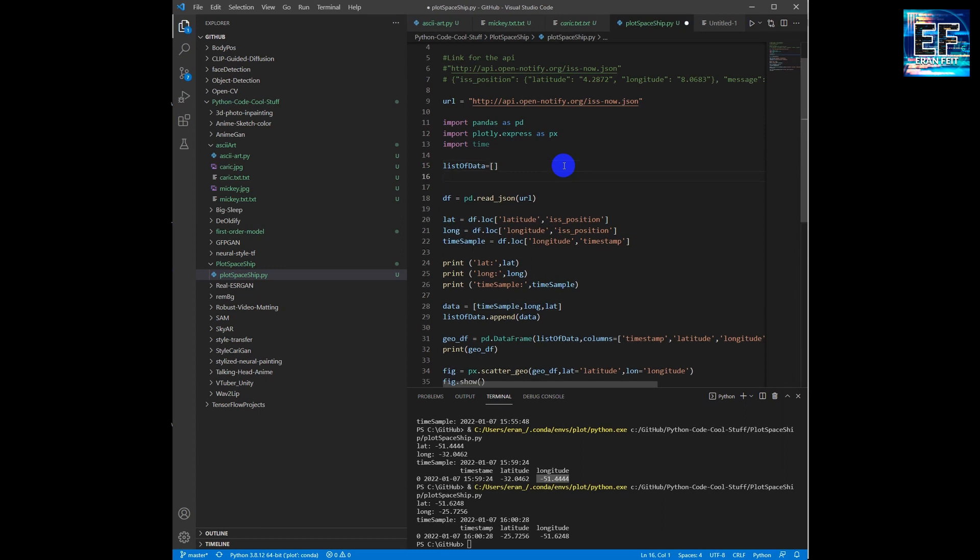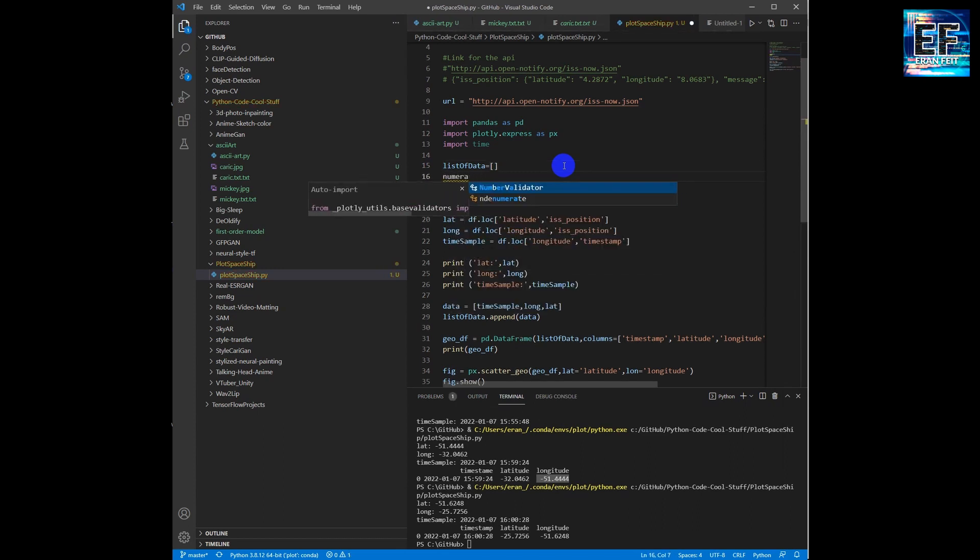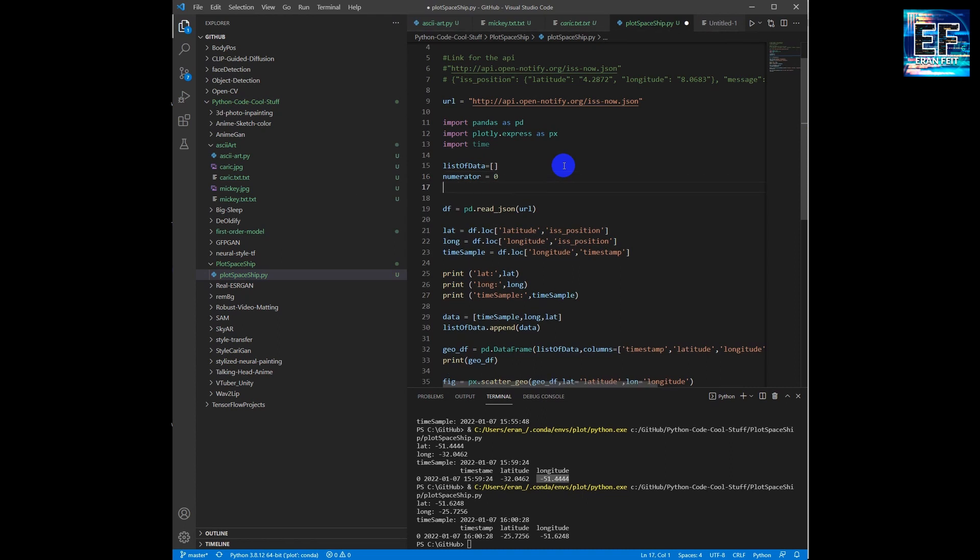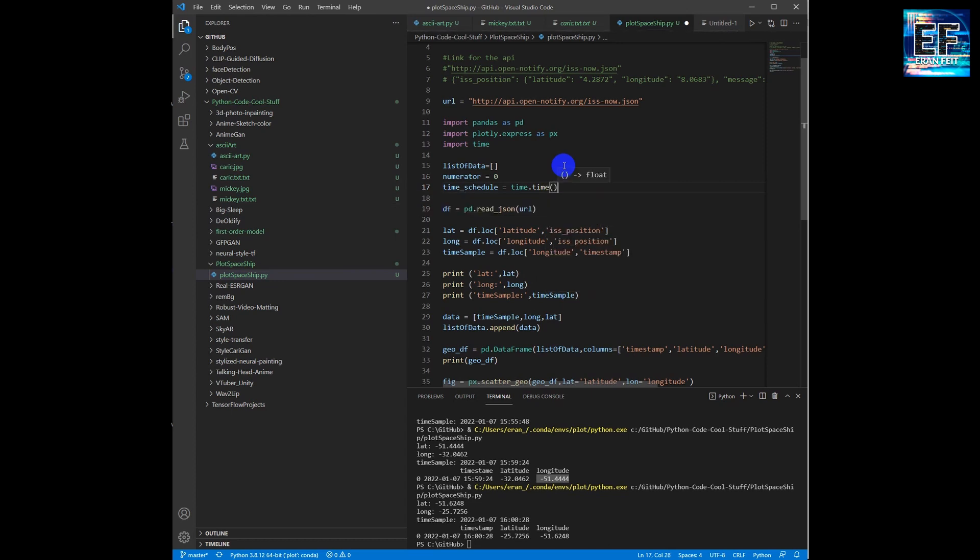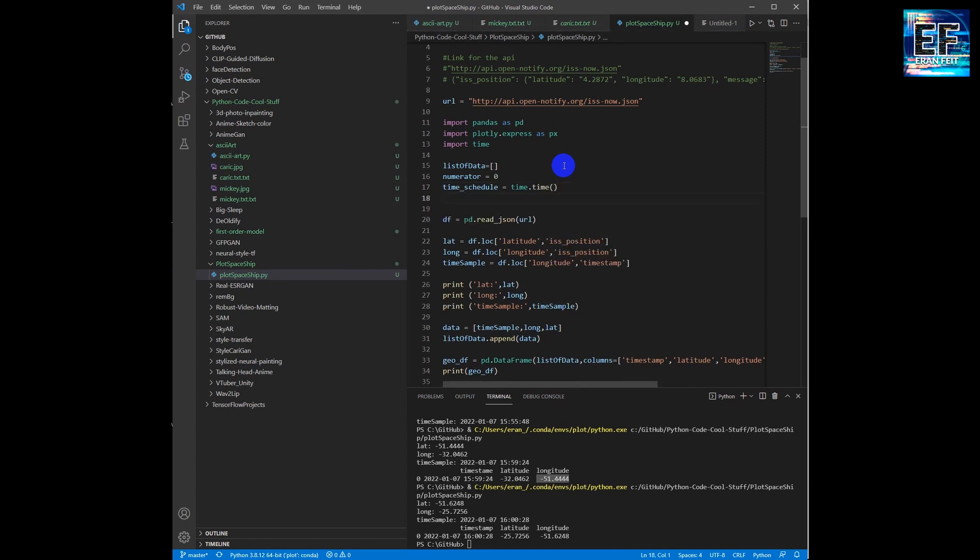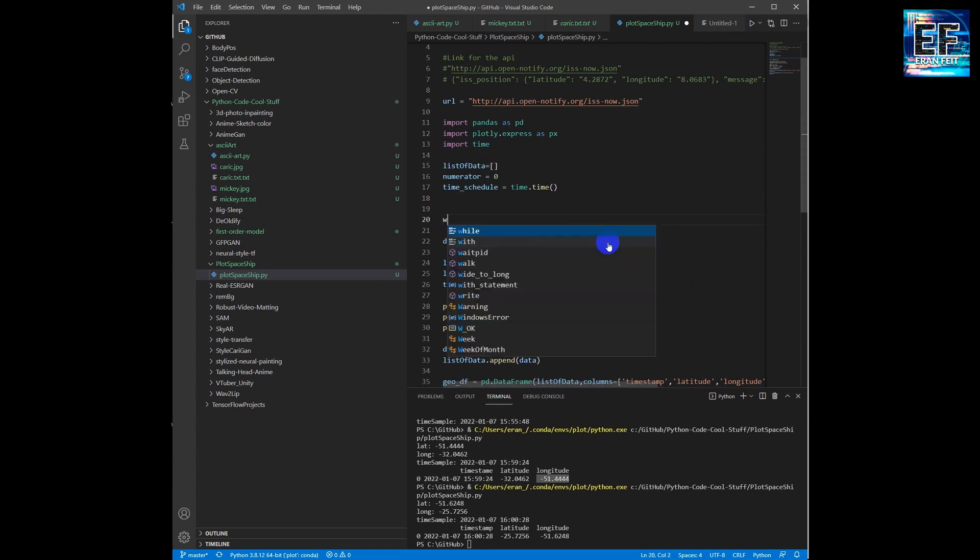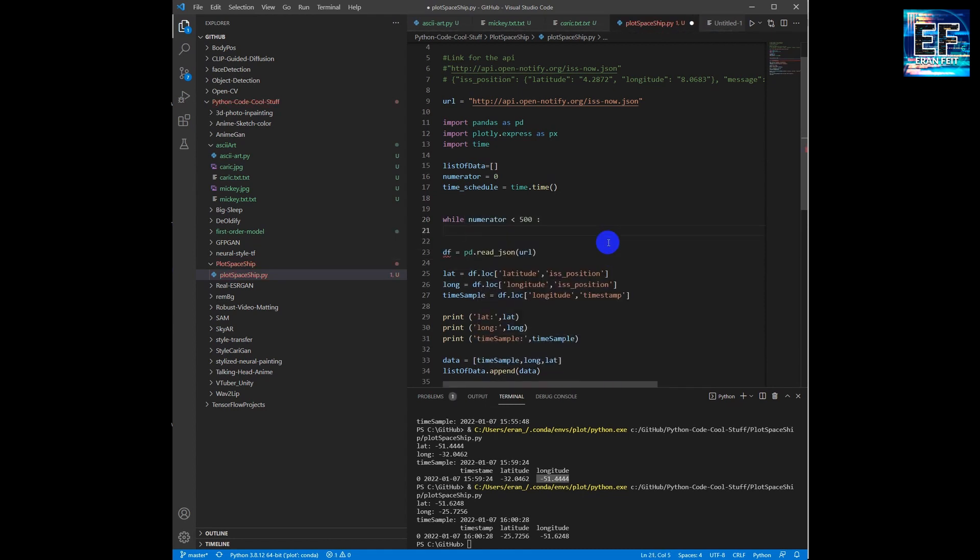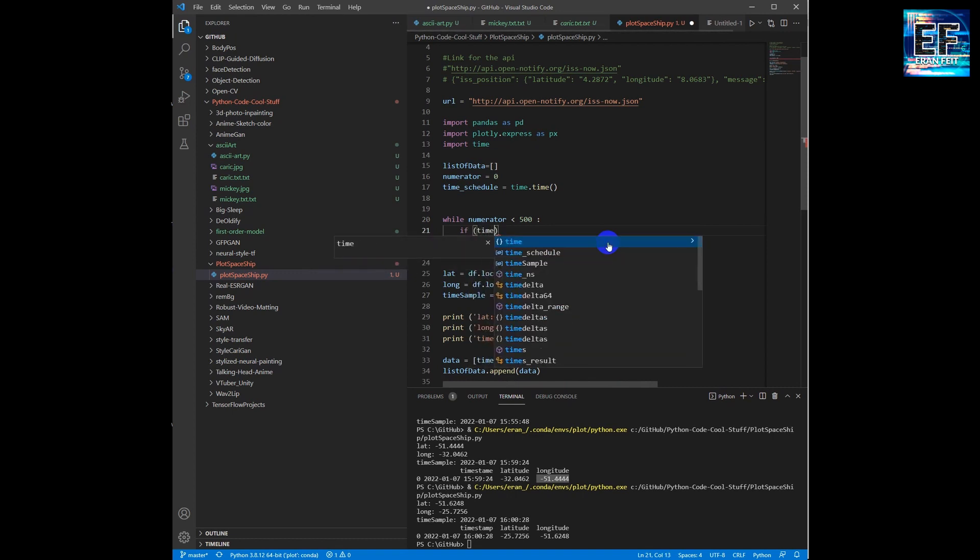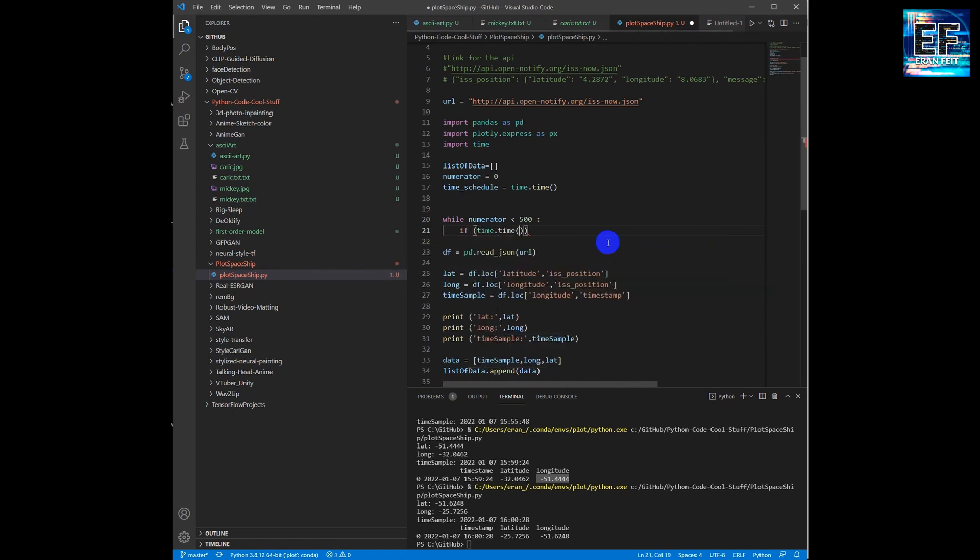So what we are going to do next, we are going to do a loop to run several iterations and to retrieve the information every 10 seconds. And then it will give us the ability to draw a full line, basically a list of dots, to see the location of the spaceship during half an hour.